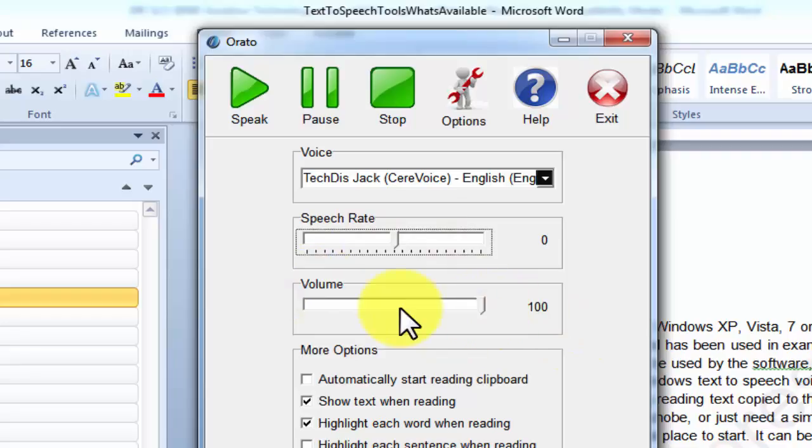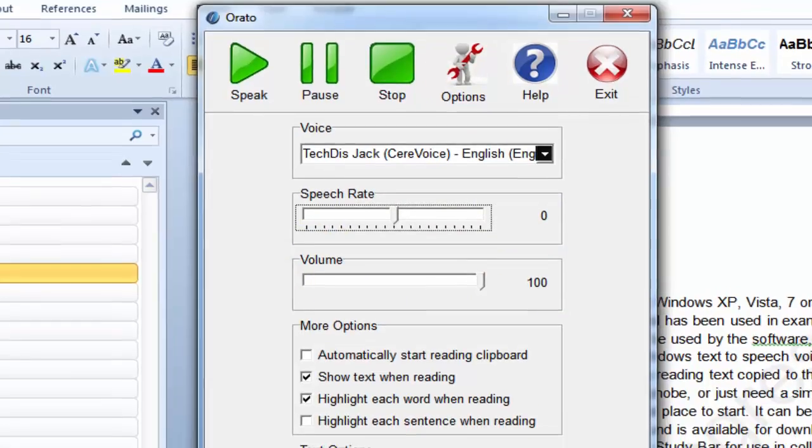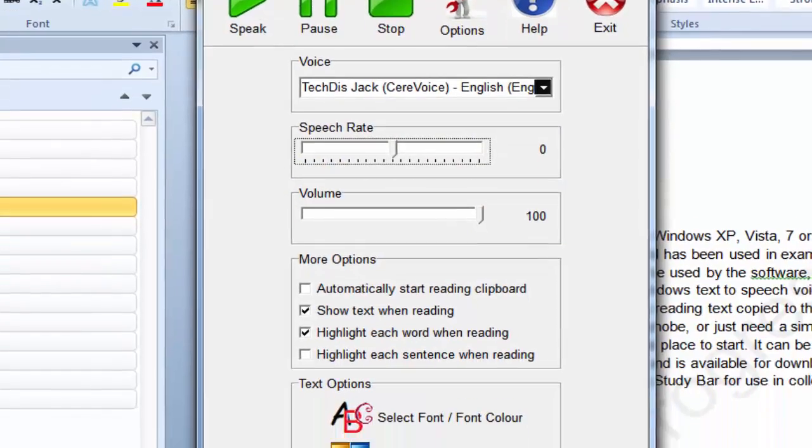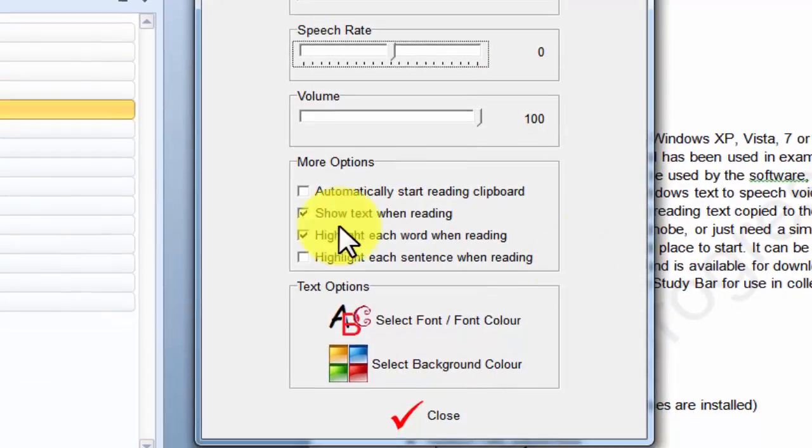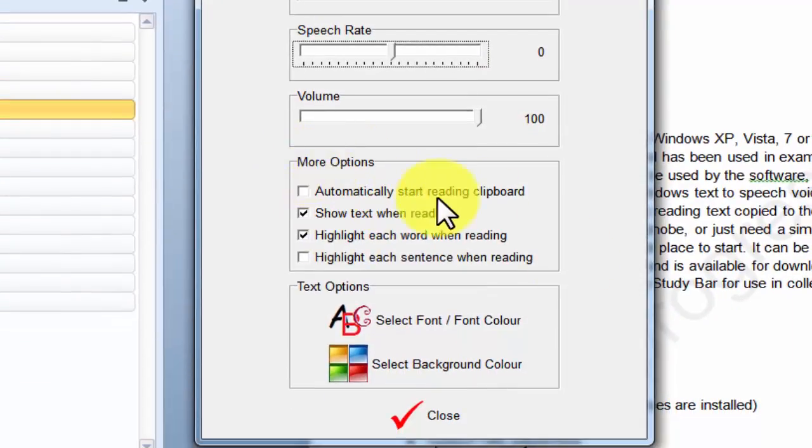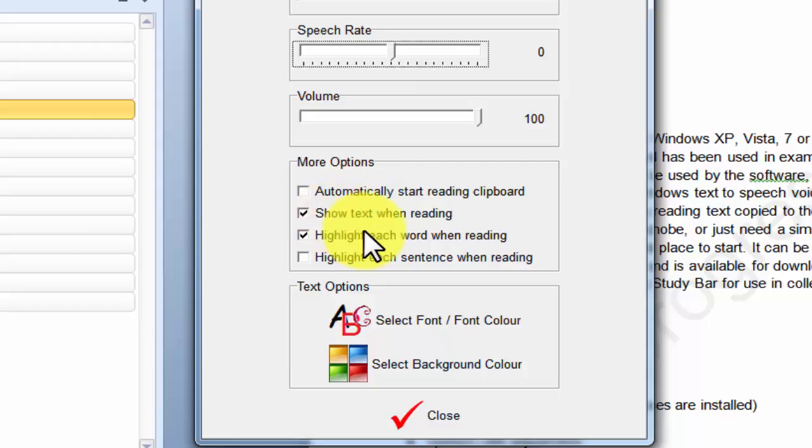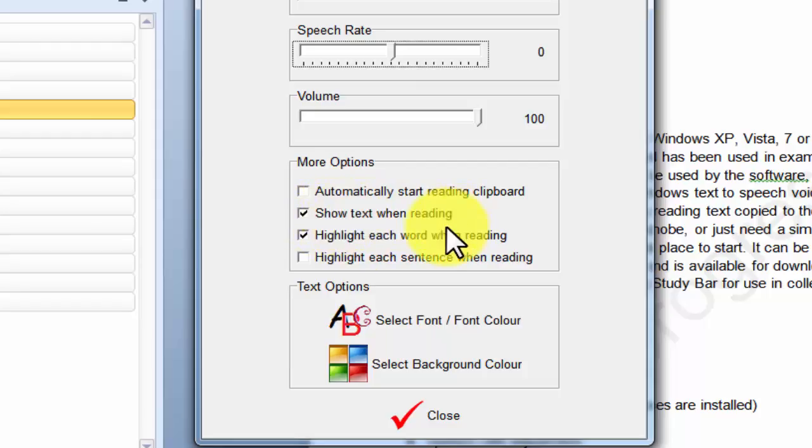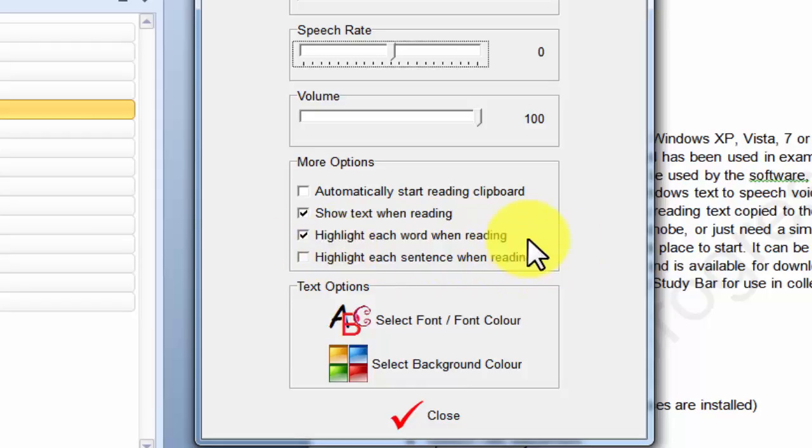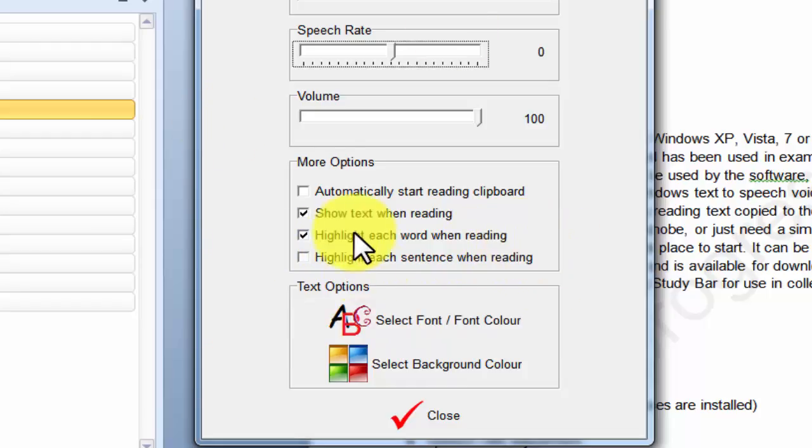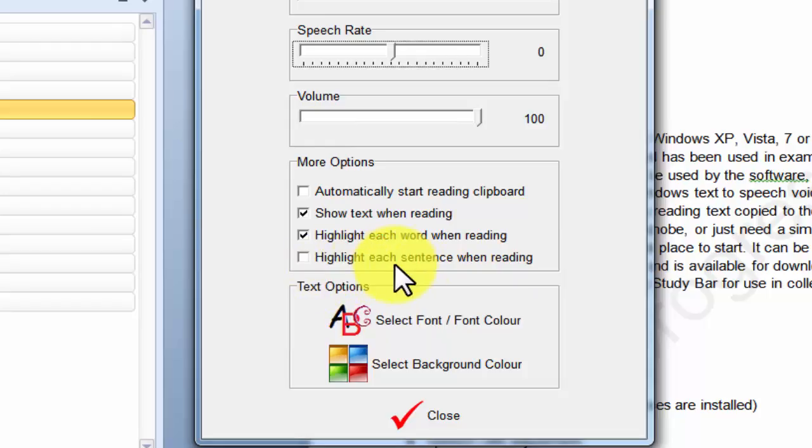You can adjust the volume of the speaking voice from within the options as well. Or obviously you can just turn up the speakers on the computer if you prefer. I would suggest that you leave automatically start reading the clipboard turned off. You can also show the text when it's being read to you and highlight each word individually. So that looks a little bit like the way Dolphin Say So works. Similar sort of idea to that, but it's read actually in a window by the Orato software.